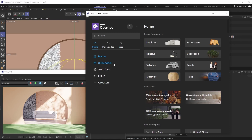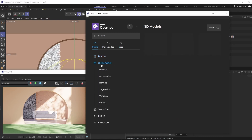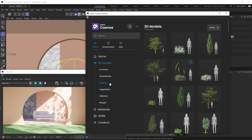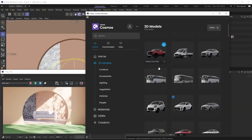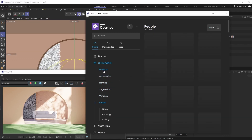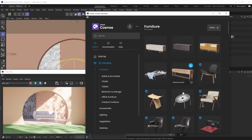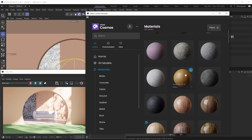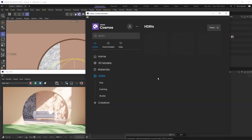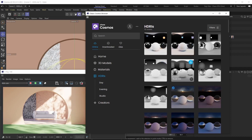All of these assets can be very easily downloaded to your computer and very quickly imported into your scene. Let's jump into the 3D models category and take a look at what we have available. Out of the gate, you can see we have subcategories — food assets, cars, scooters, people, furniture. You've also got materials and HDRIs in here as well.